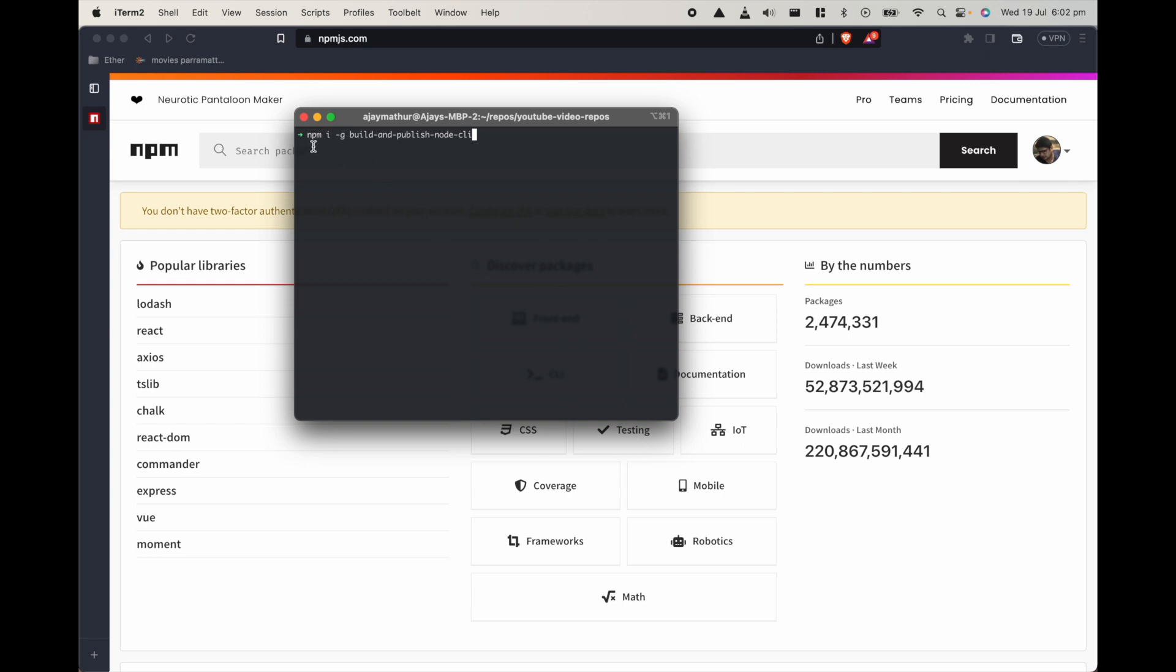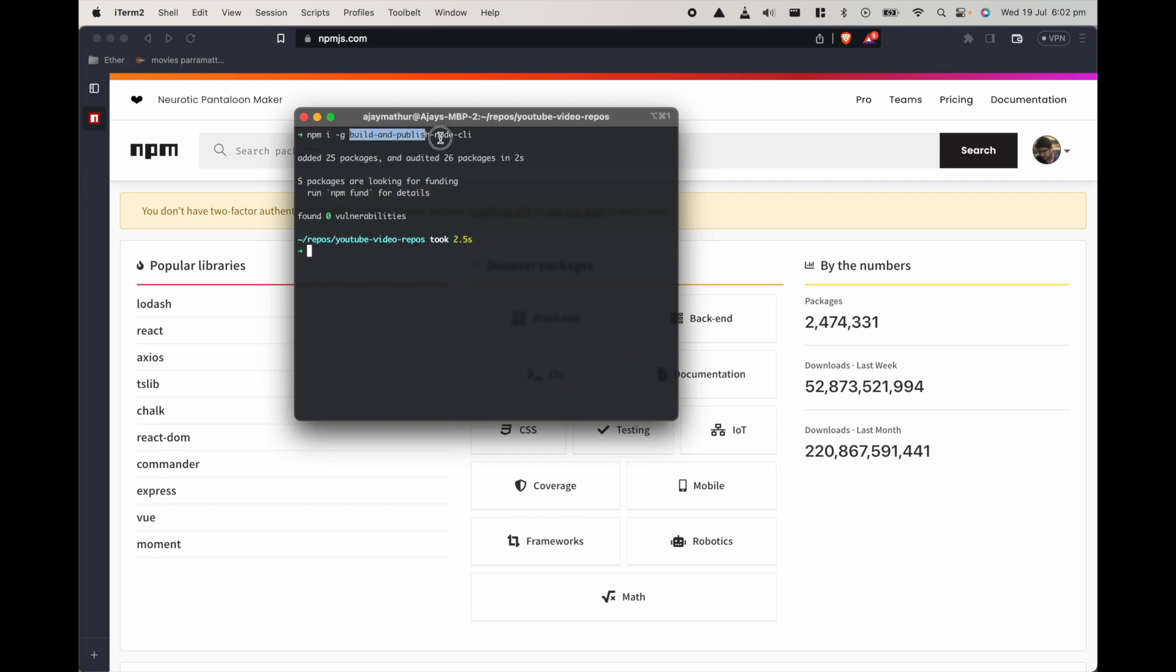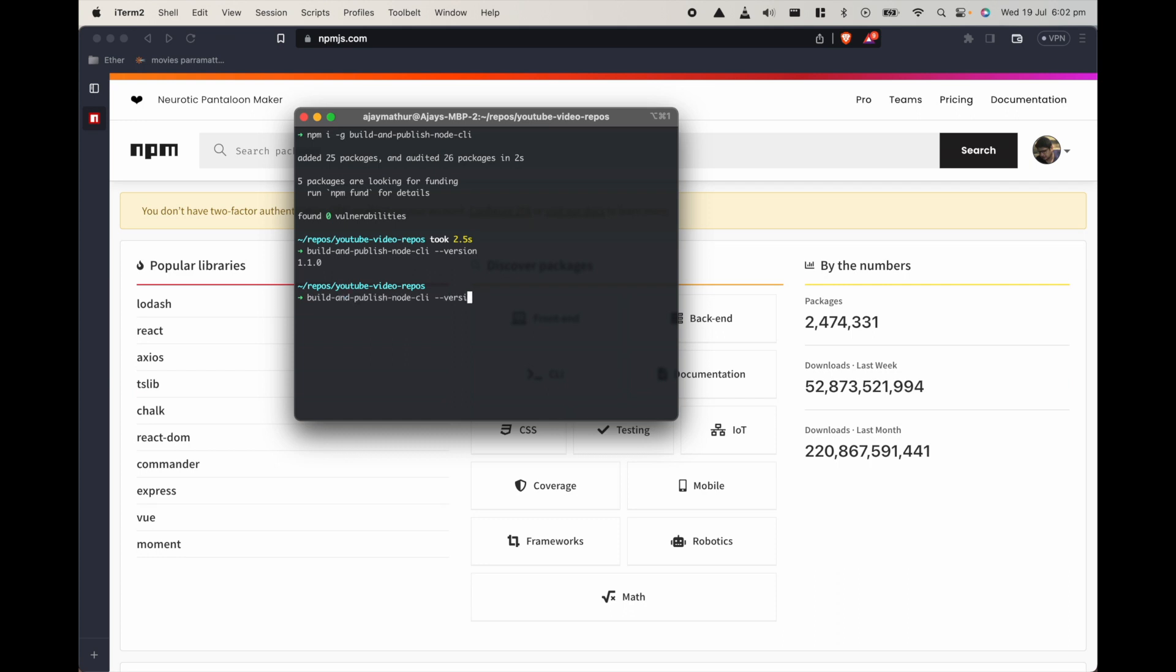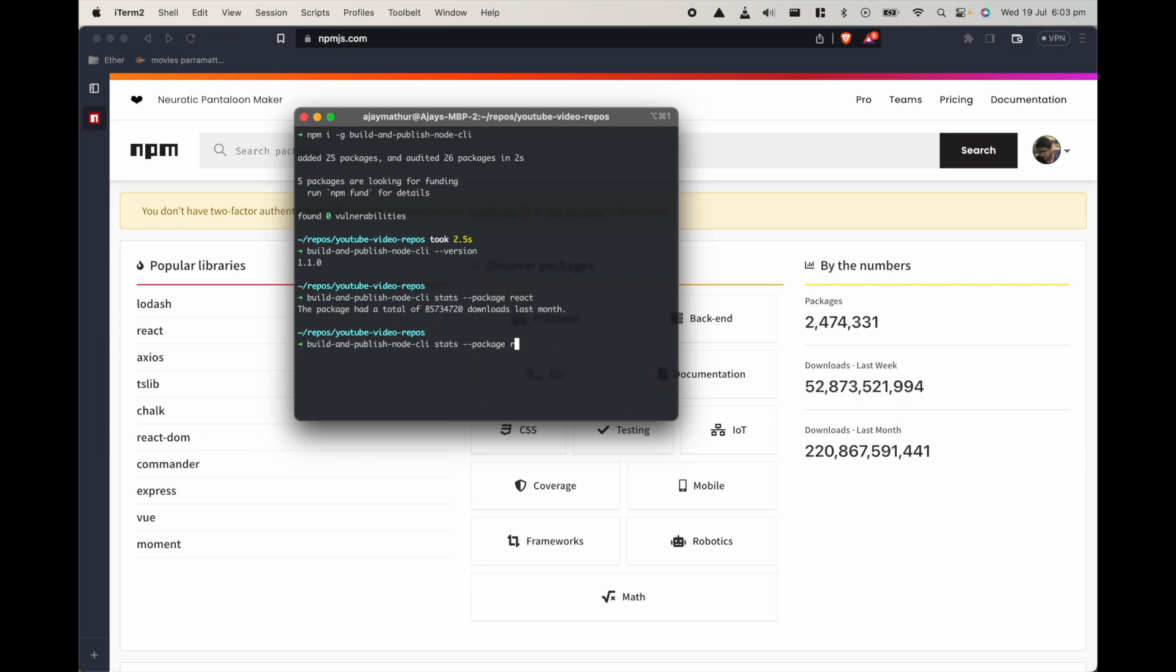As soon as people install it, we can install it globally npm i -g. If I install this package, this is a CLI and let's make sure that it's installed so I can run the version command. The package version is published and we can do stats package react so it will give the downloads in the last month of that particular package.